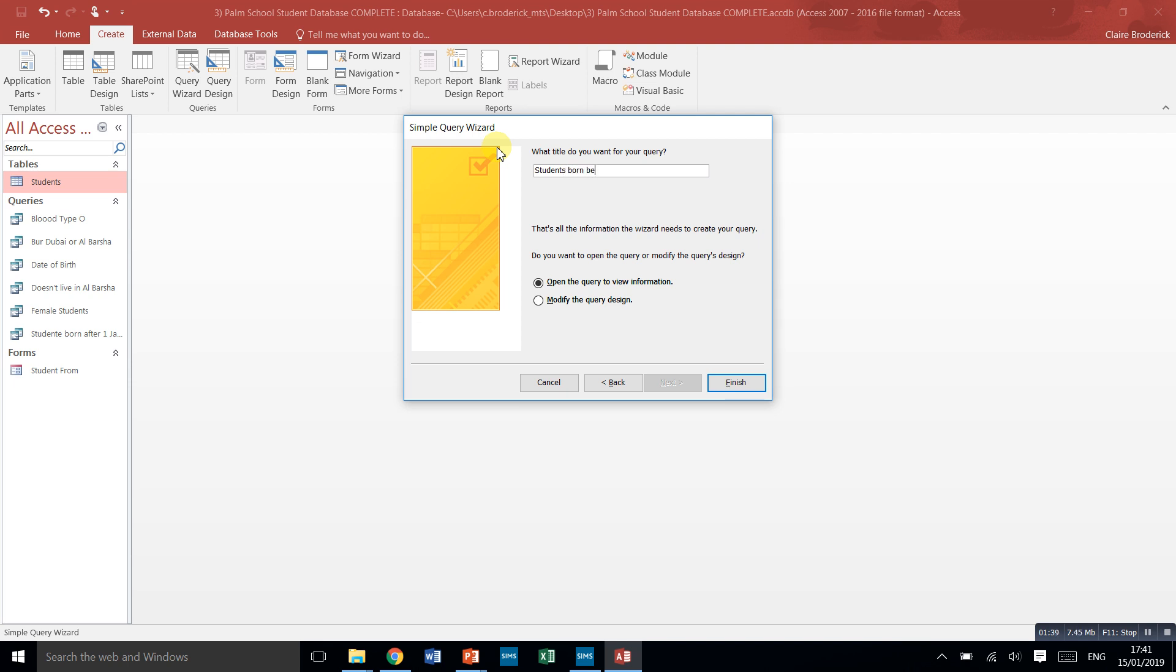This time let's do on or before, so they might be born on the first of the first, born on or before the first of January 1995.